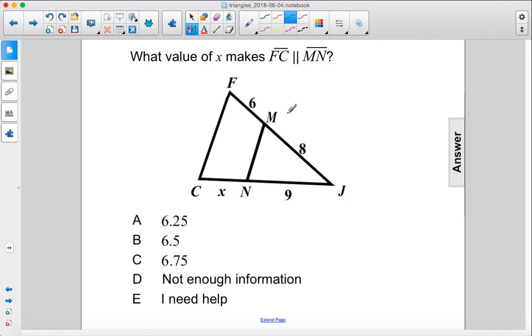What value of X makes FC parallel to MN? Alright, let's set up our ratio. We have X over 9 equals 6 over 8.